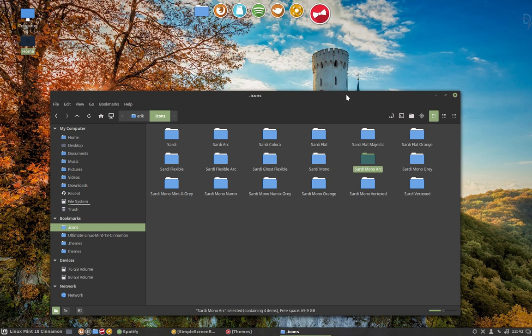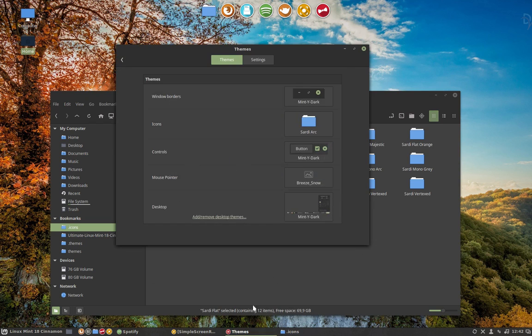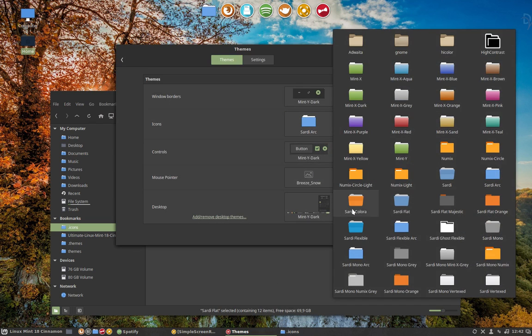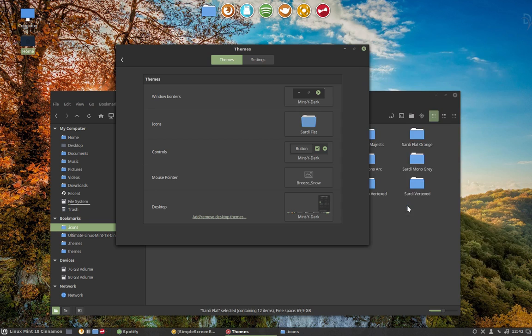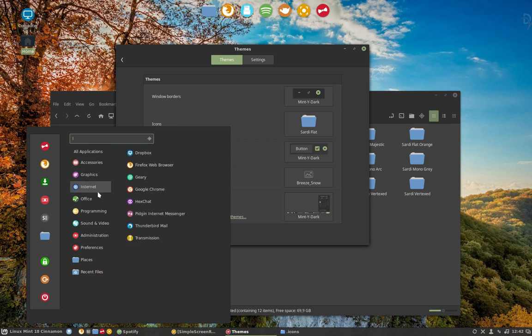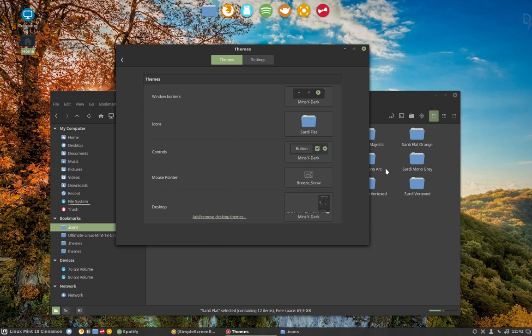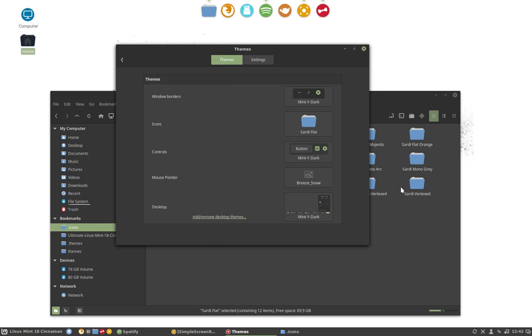But what if you want to have the Sardi flat with this kind of icon? So, if you say, I don't like this one, I like these icons here, which have no circle at all. I like these. And then, I would like to have the folders you just saw earlier on.